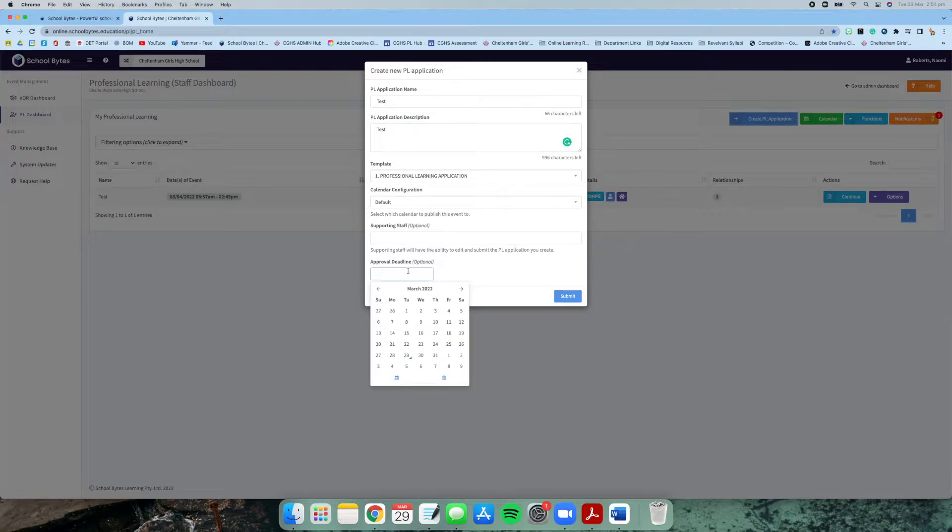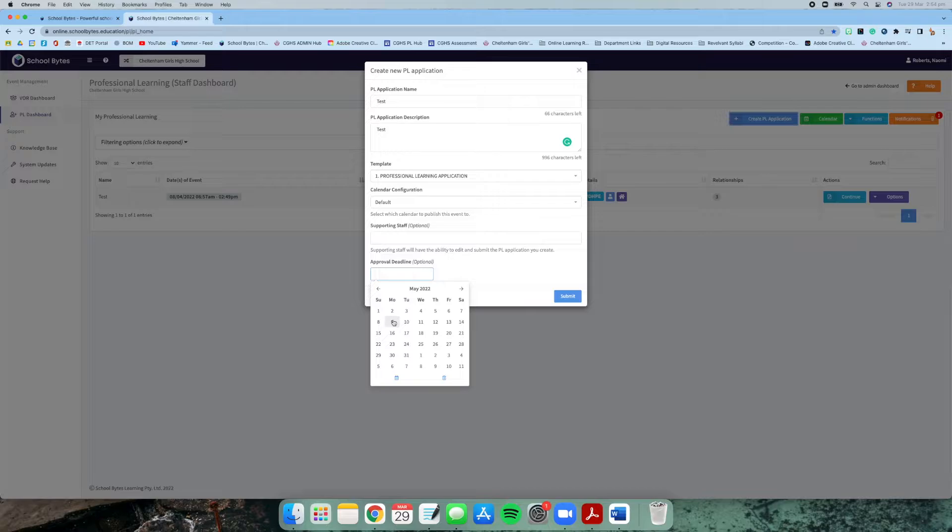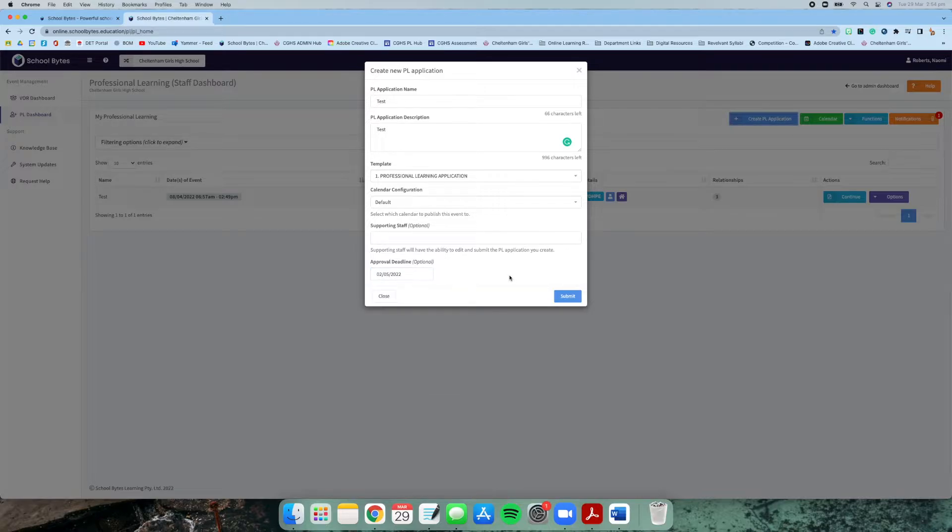An approval deadline would be helpful if it would be at least a week before your professional learning event. For me, I'm going to apply for one that's on the 9th, so I'm going to make my application cut off on the 2nd of the 5th, 2022.